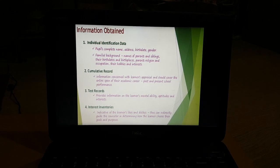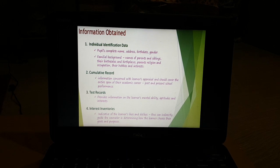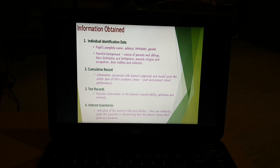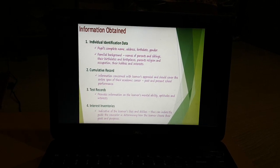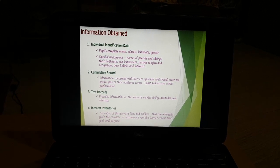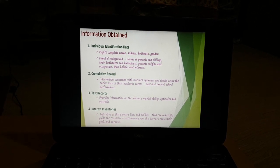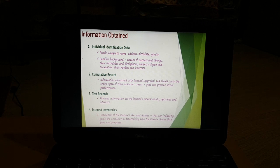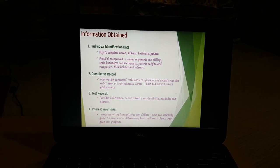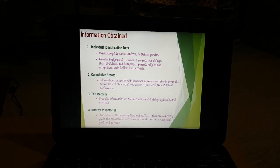Then comes the cumulative record, which we have already studied. Then comes test records — there are many tests such as aptitude test, attitude test, intelligence test, and interest test, and the scores obtained in all of these are also mentioned. Next are interest inventories, which are basically based only on interests, likes, and dislikes.